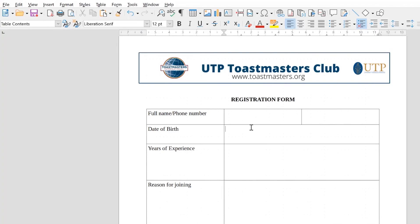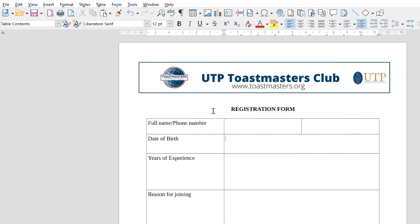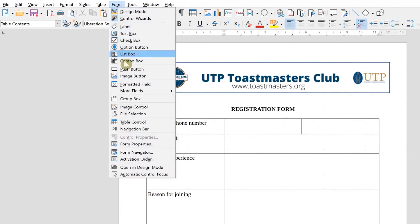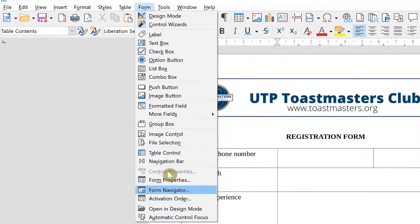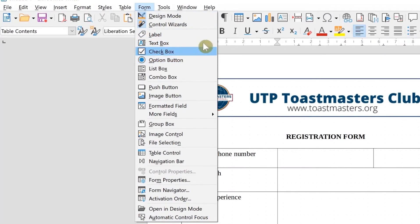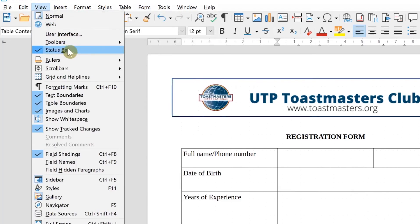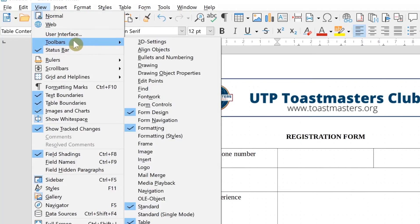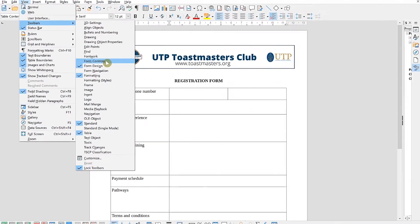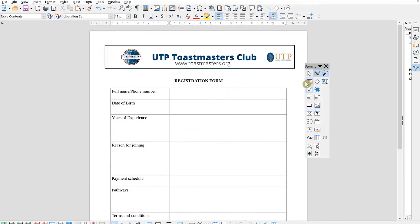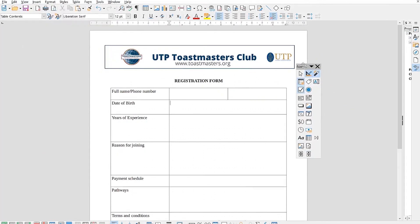To start, come up to the top where you can see the Form menu. When you click it, you have form properties and all the things you need — design mode, control wizard, labels, text box, checkbox, and more. This is the first way of accessing these features. But if you want a more comfortable way, go to View, then Toolbars, and come all the way down to Form Controls. Once you click on Form Controls, you can see them appear by the side of your form.